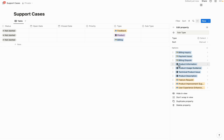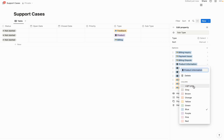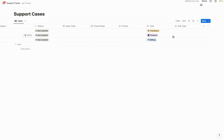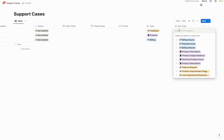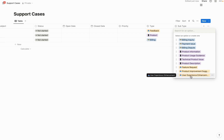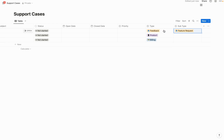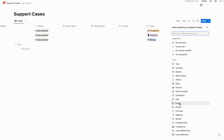I accidentally mixed up the colors, so the product subtypes should actually be purple. How this works in the form is someone selects 'feedback' as the type, and they're then presented with only the feedback subtype options: feature request, product improvement suggestion, and user experience enhancement. You can also create views off of the different types of cases coming in to identify which are taking longest to resolve.